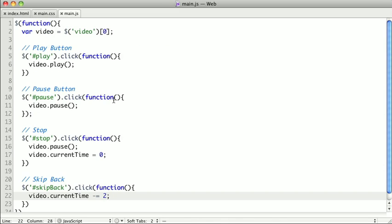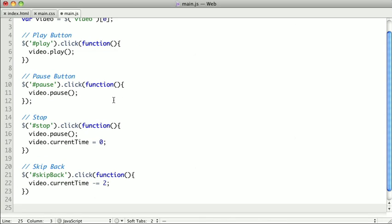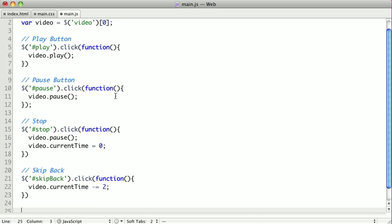So now we actually have to set up our slider. Now, we want our slider to have the minimum of zero, as in the start of our video, zero seconds. But we want the maximum to be the number of seconds our video is. Now, we actually need to get that information from the video itself, and that won't necessarily be available right as the page loads. So what we actually have to do is wait until the metadata has loaded for the video.